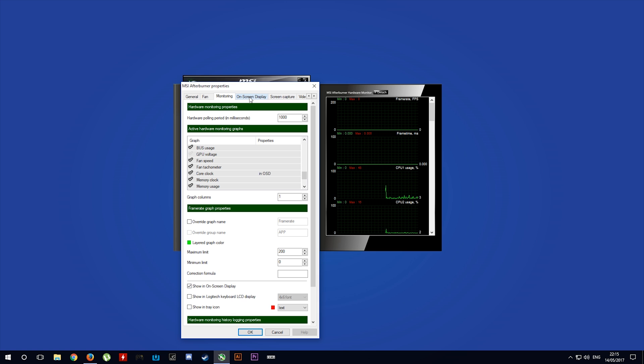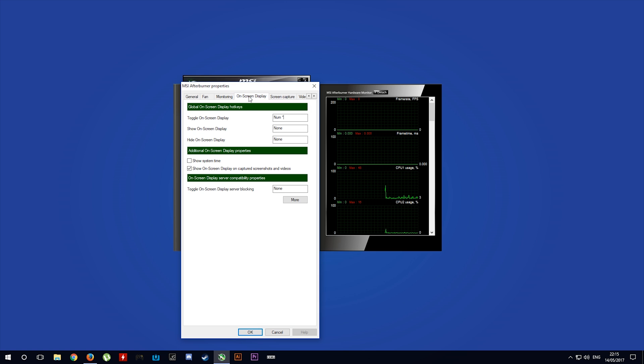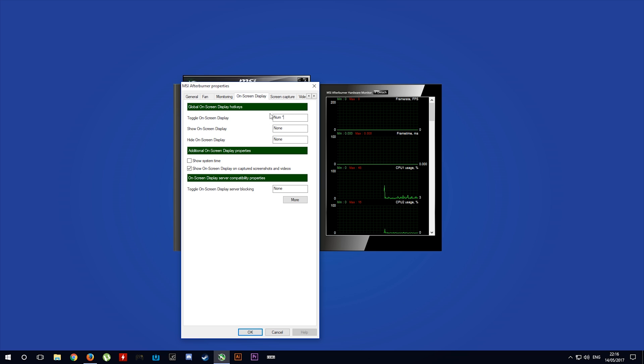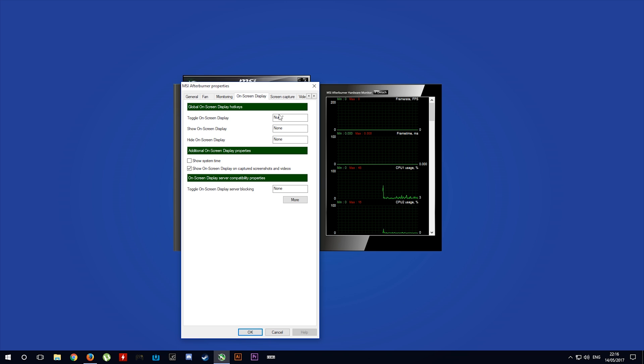You then want to come over to on-screen display and set up a hotkey to toggle your display on or off. I have mine set to the star key on my numpad.